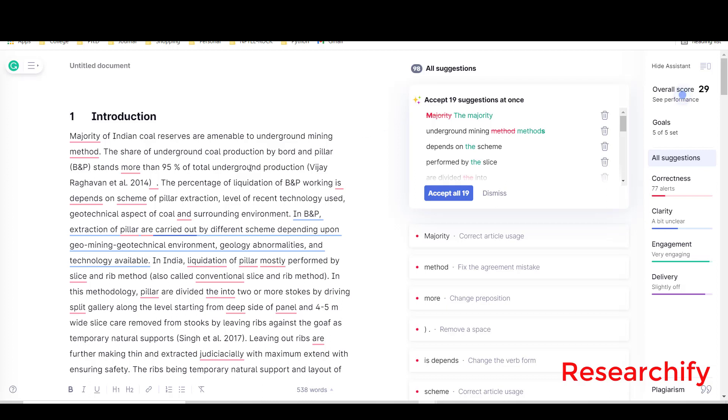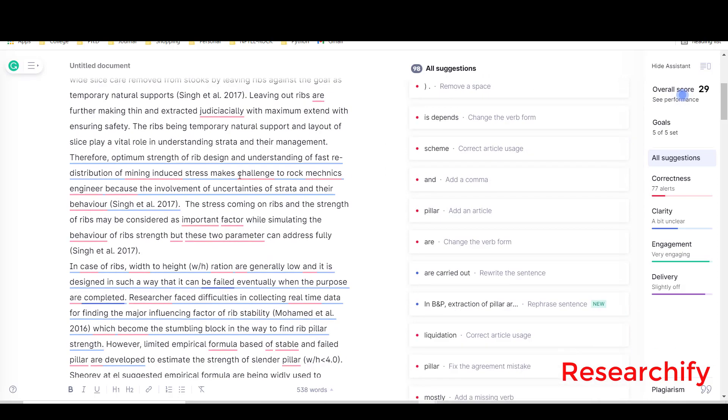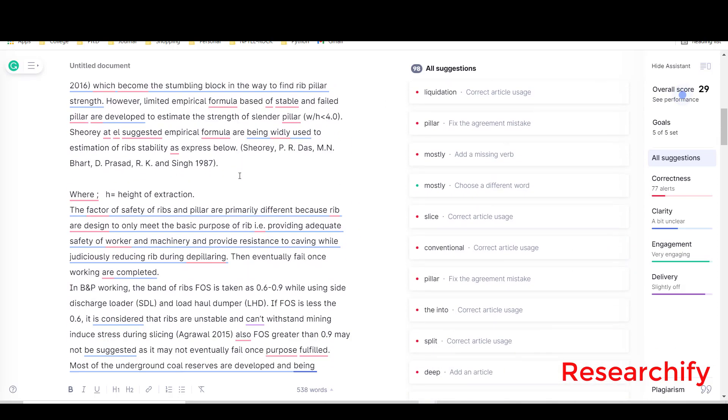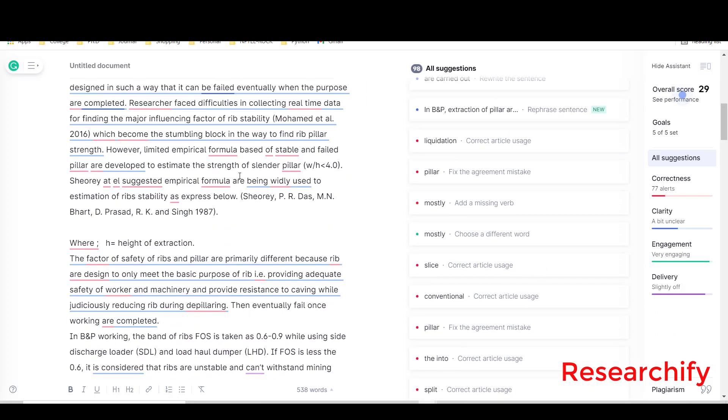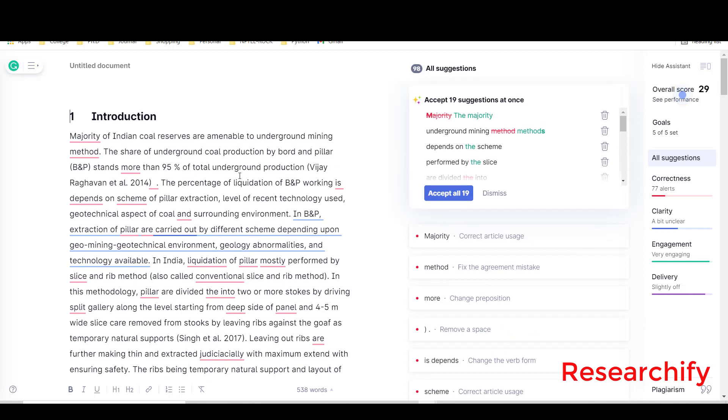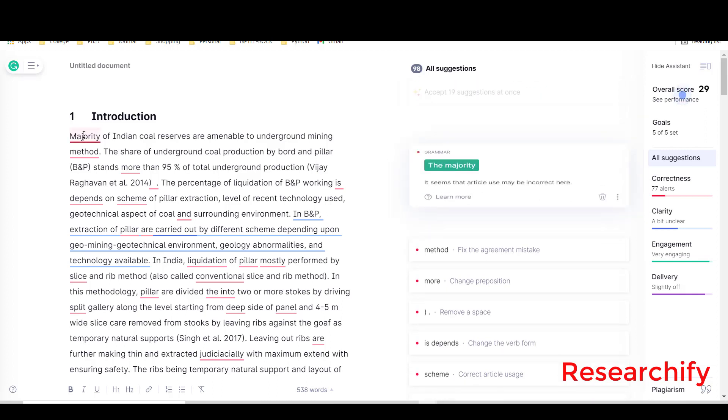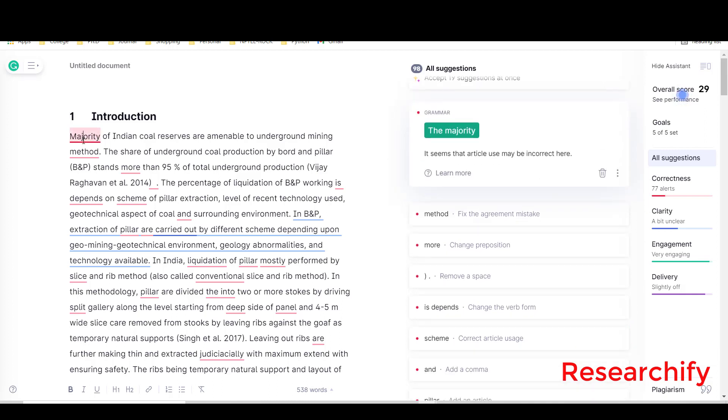We will go through one by one correction. Here some of the corrections are needed. Let's see the first correction what Grammarly is suggesting.